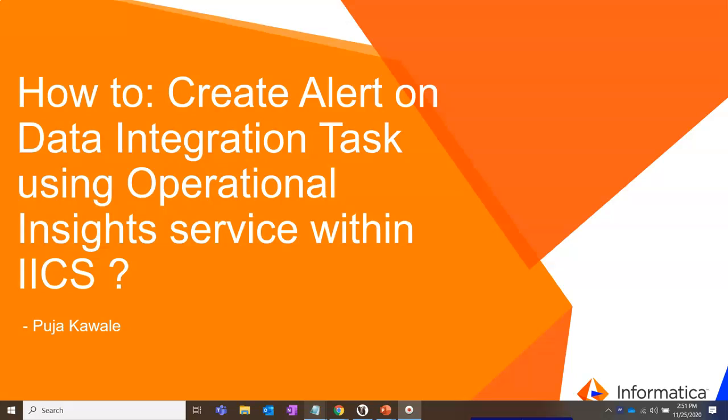I would walk you through the steps involved in creating alerts on data integration tasks using Operational Insights Service. I hope this video will help you all Informatica customers and audiences to get regular updates on their tasks on receiving an anomaly.